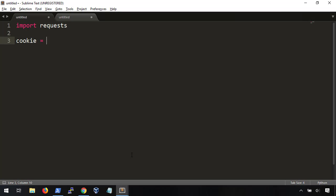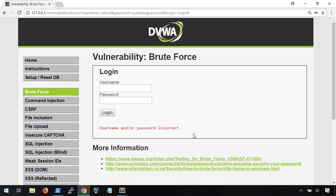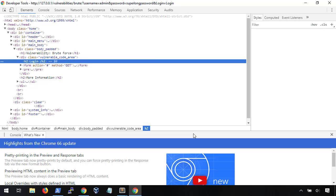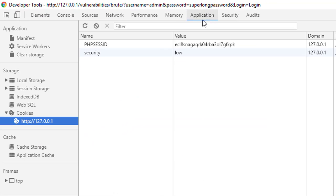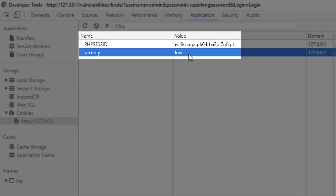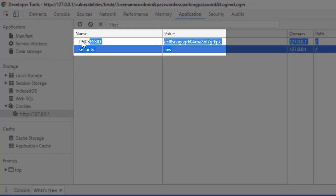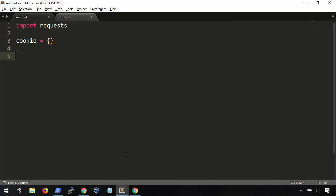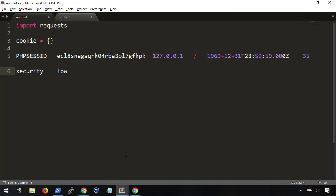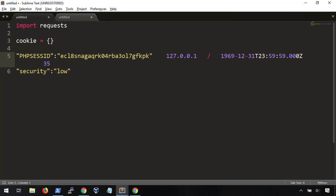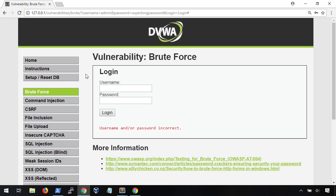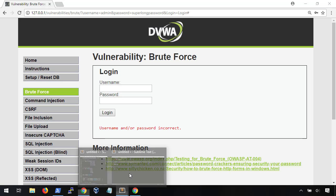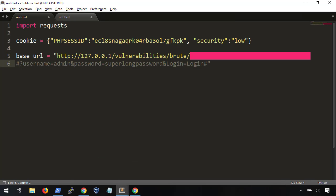Next, because we had to login to DVWA to get here, we need to give it our session information. We can right-click on the web page and go to Inspect to pull up our debug menu. From here, go to Application and then Cookies. Here, we have the PHP session ID and security setting. Let's copy this information into our script and format it as a dictionary, that is, with key value pairs, like so. Then, we want to record our base URL, which we can just copy pasta from the browser. We're not going to need these parameters at the end just yet, but we will later, so let's comment them out for now.